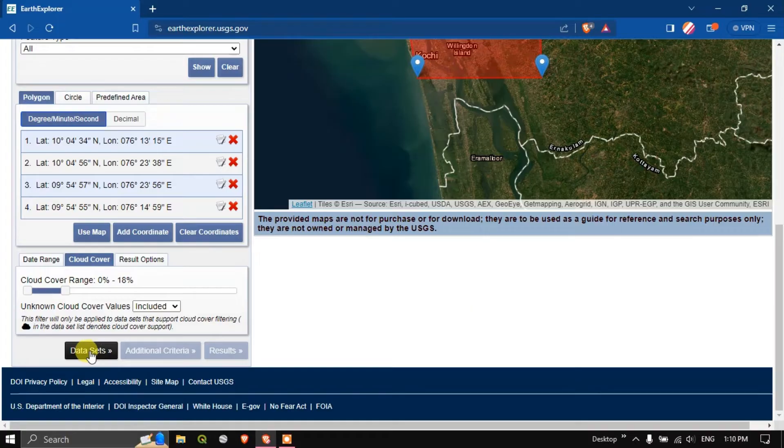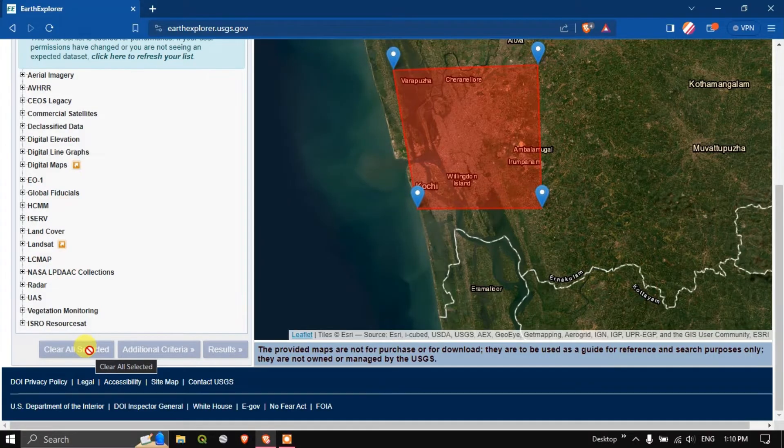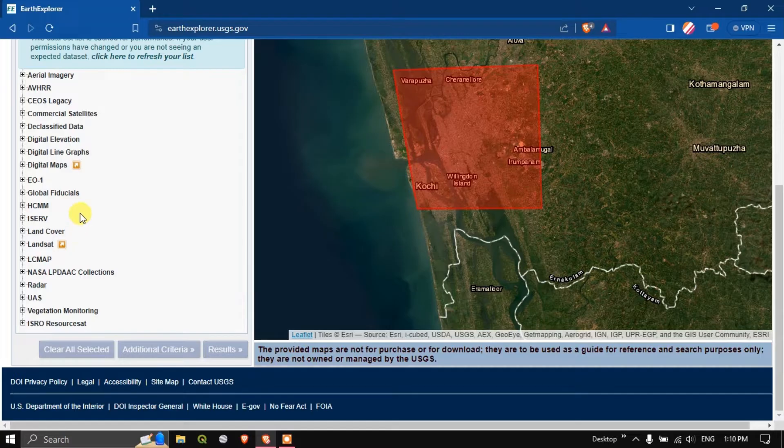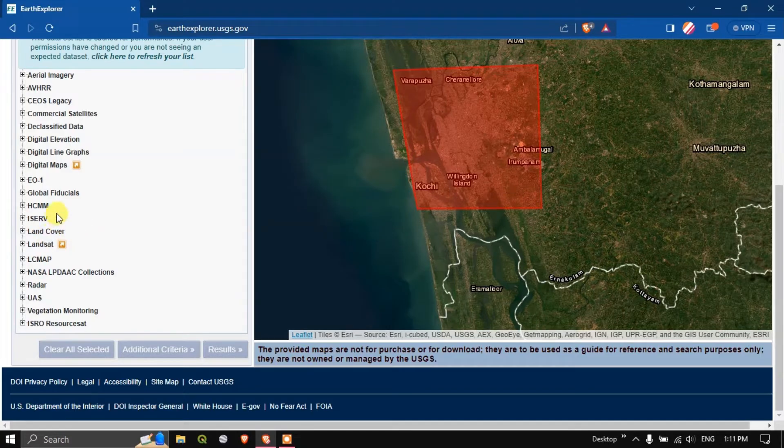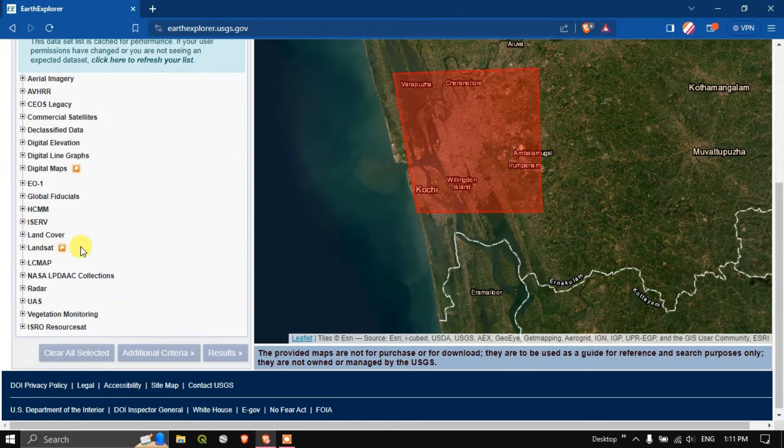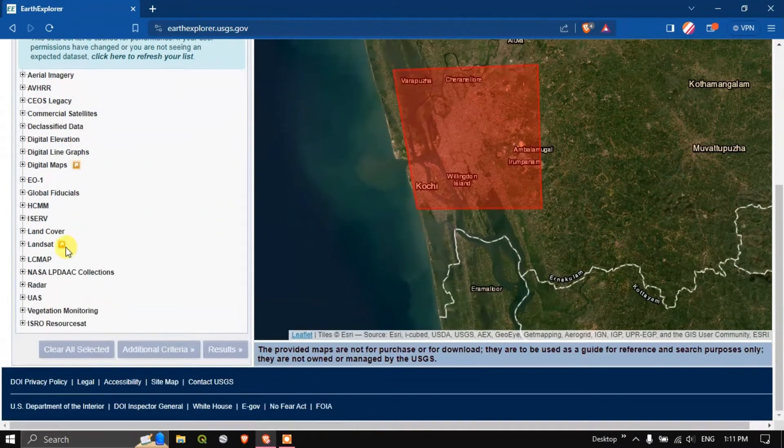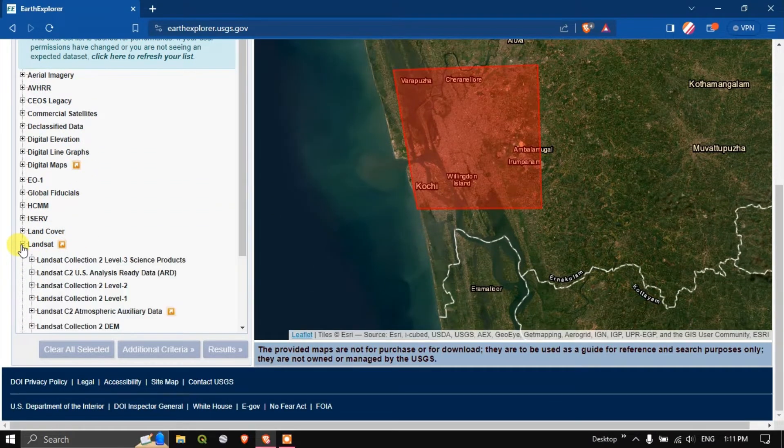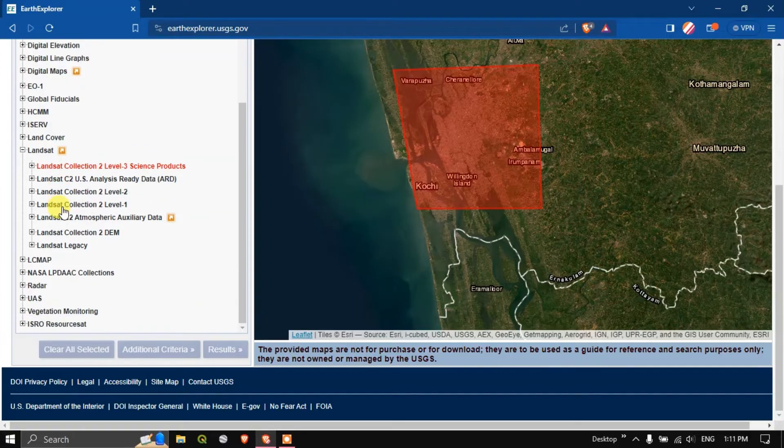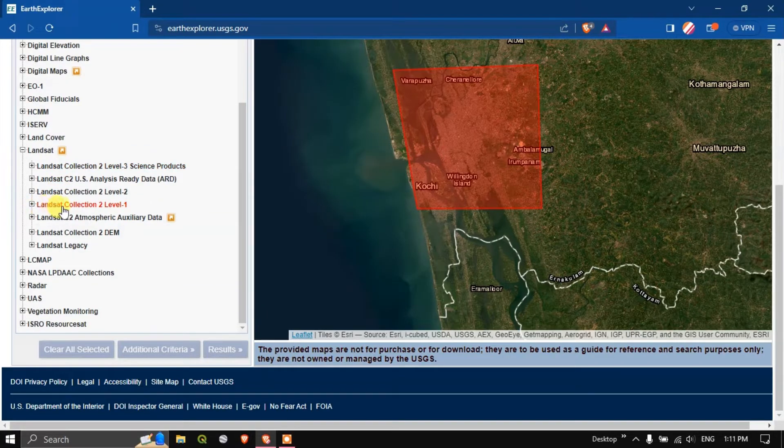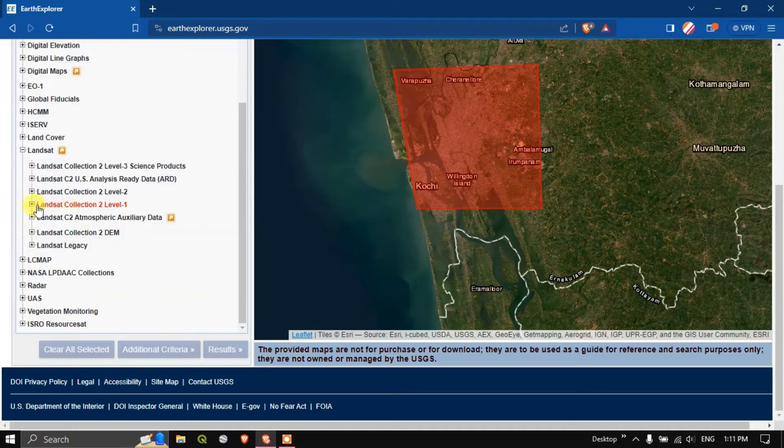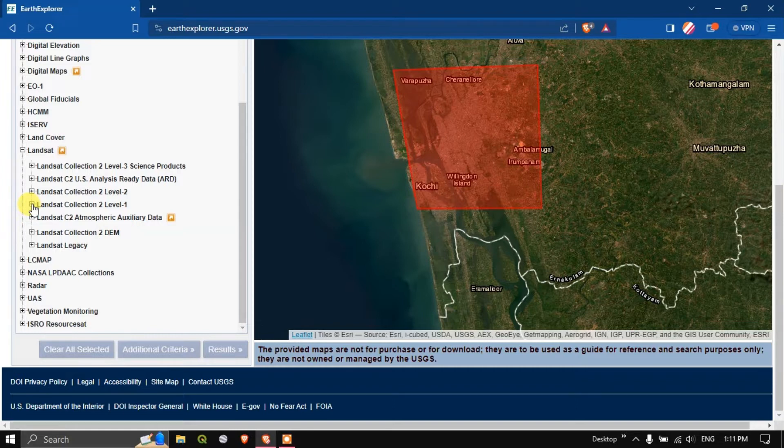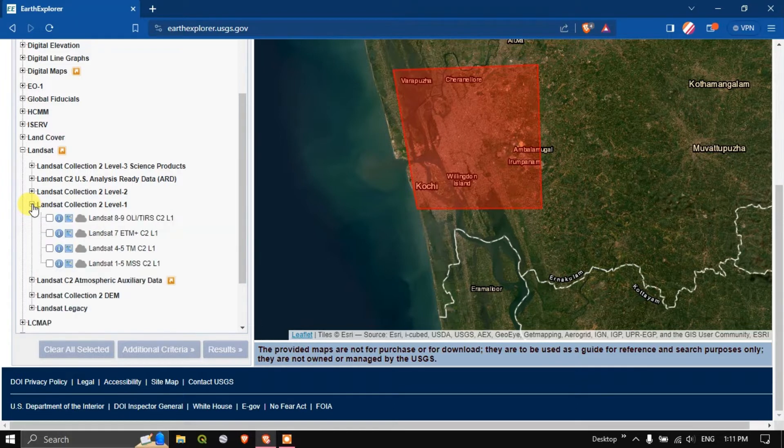Now after doing it hit the button data sets. Here we are going to choose the data sets. I'm going to choose the Landsat 8. You can find the option Landsat over here. Click on the plus mark.